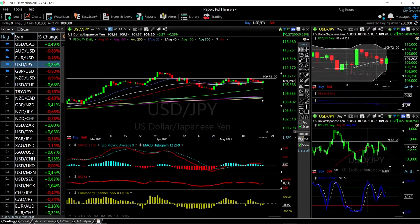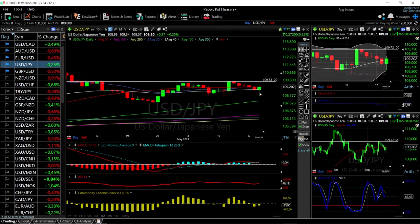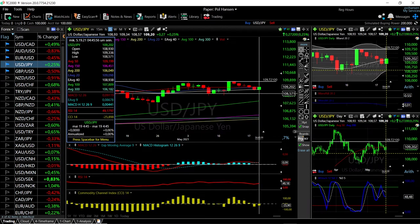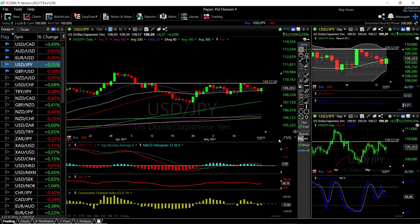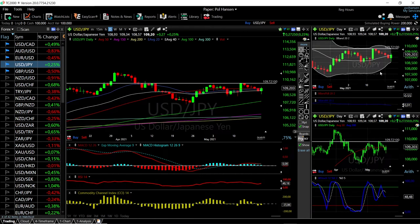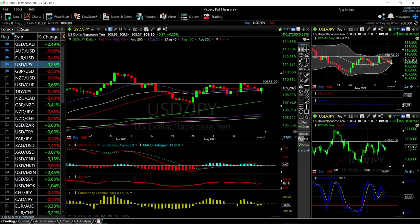USD/JPY fell quite nastily and then rallied again. We're trading at 109.203, up 0.25 percent. Looking at the technical indicators, we hit the bottom of the Bollinger Band and bounced from there. MACD is flat, RSI is bullish, CCI is flat, and the Stochastic is bearish at this point.